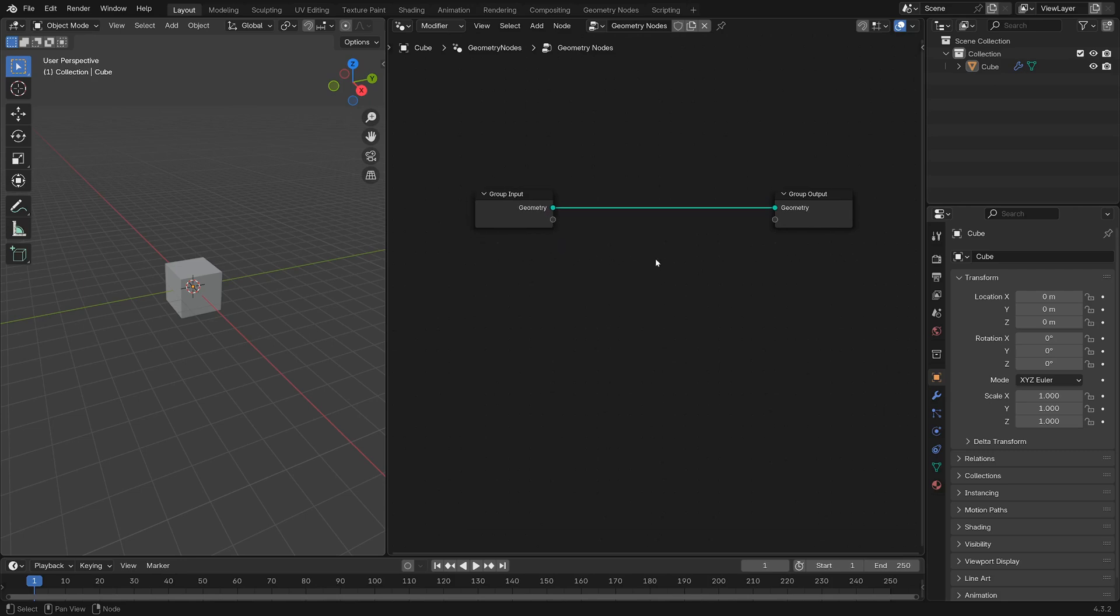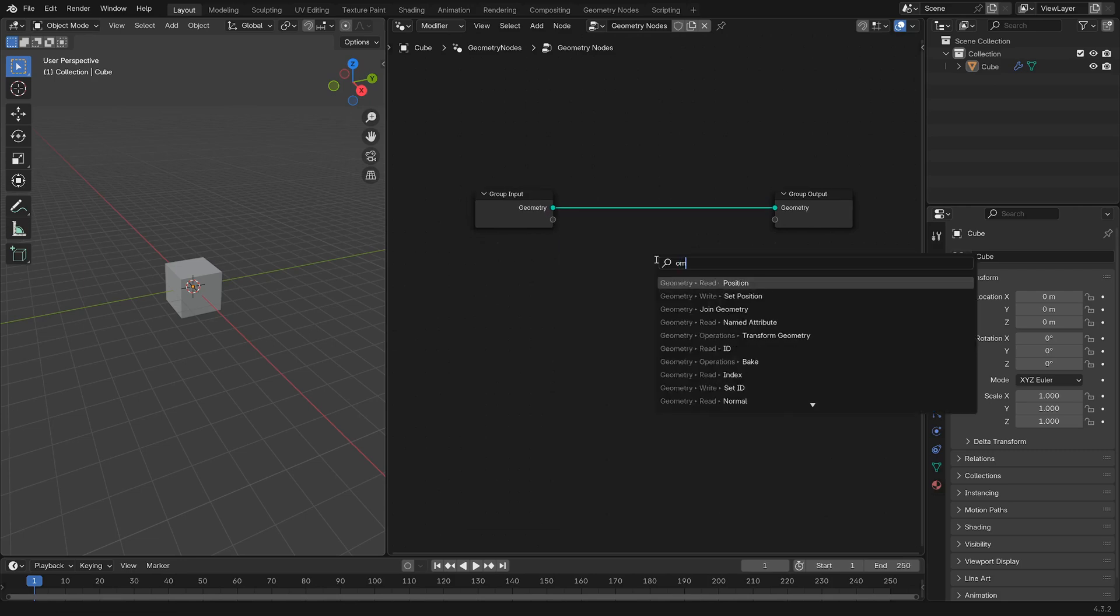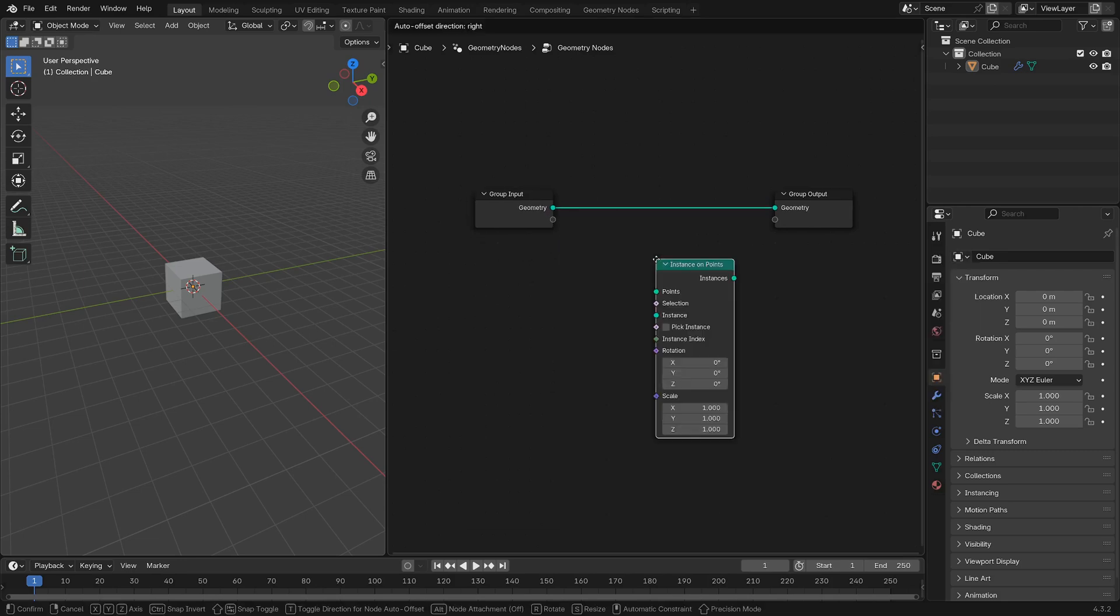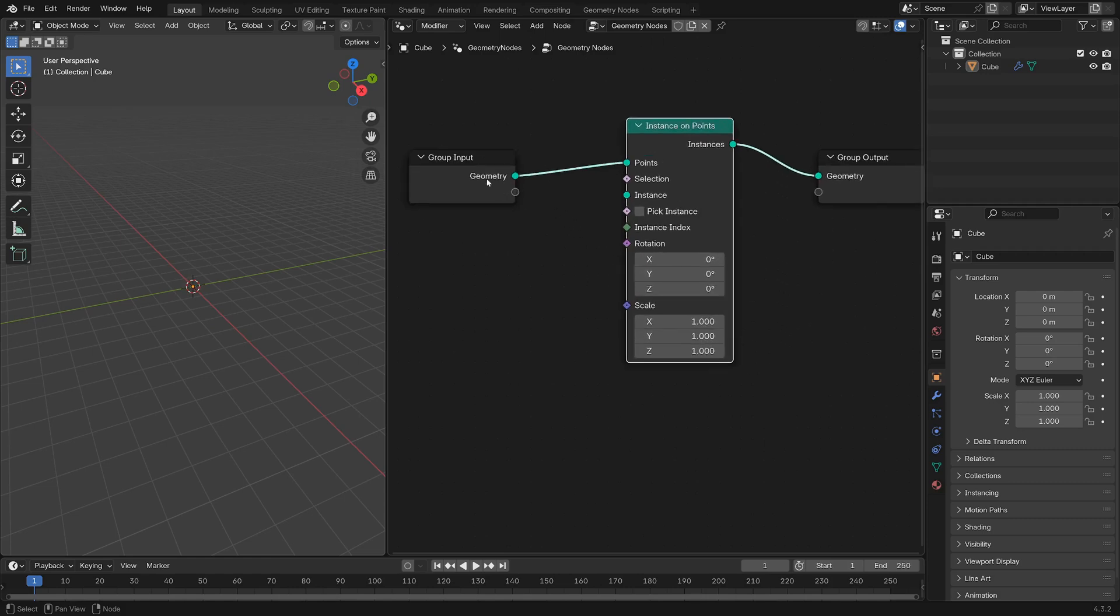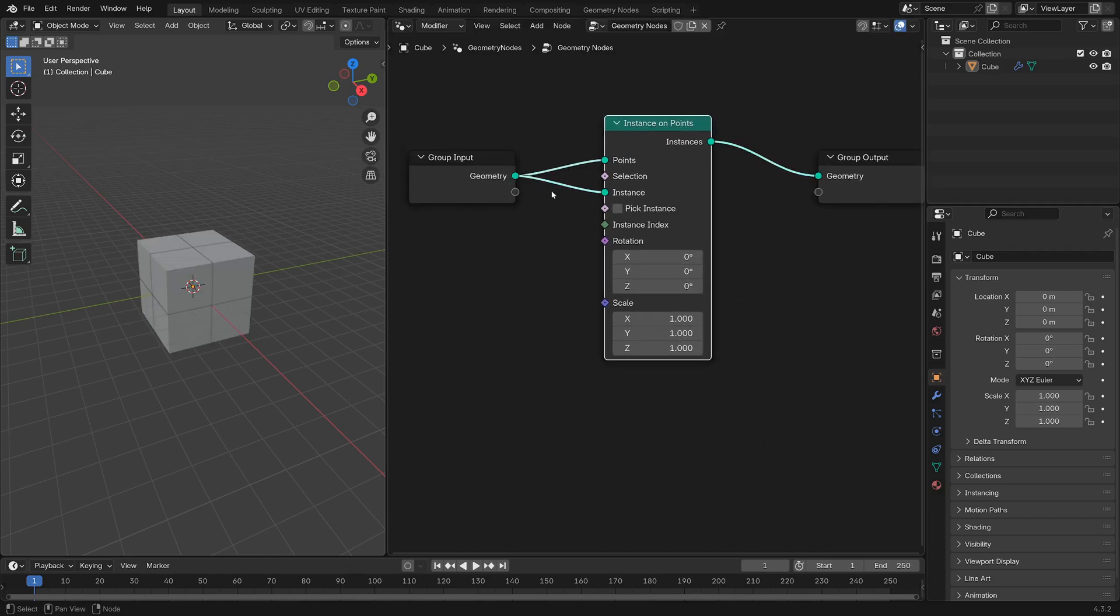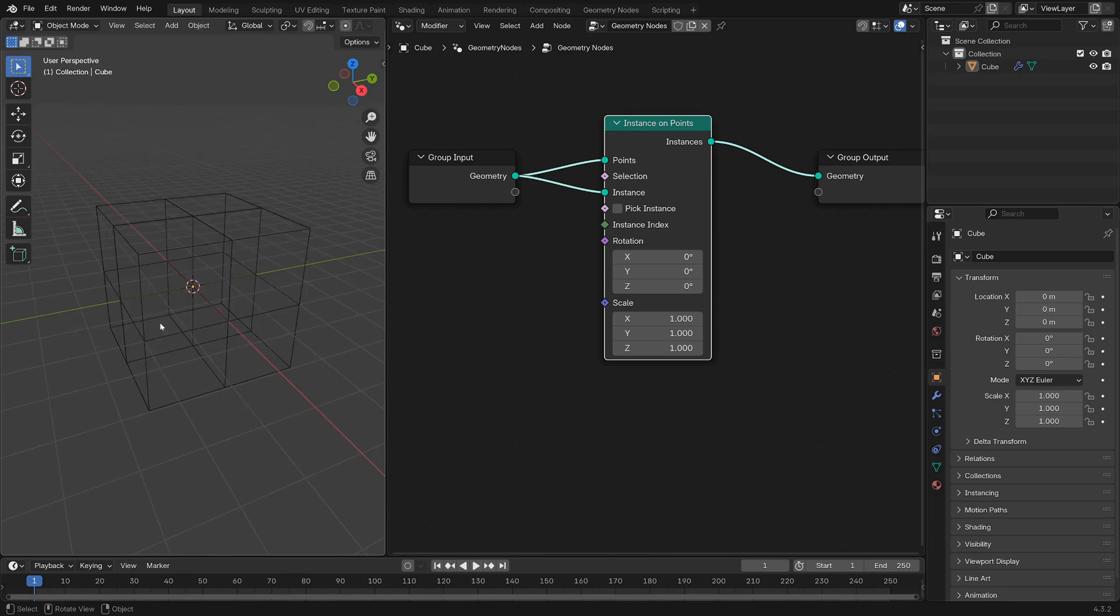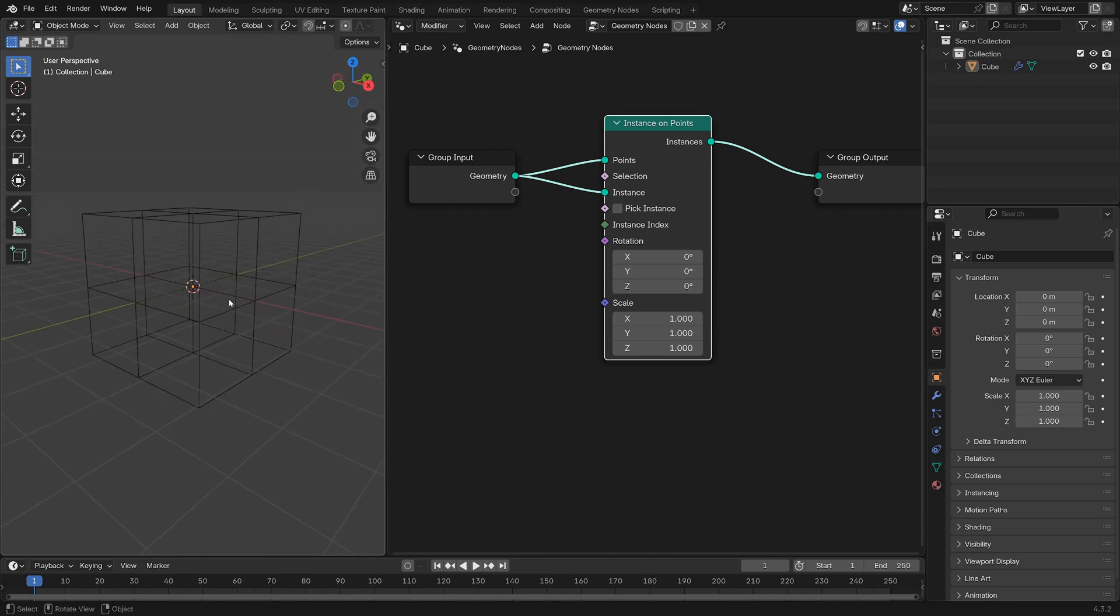First thing we're going to want to do is instance the cube onto its own points. We use an Instance on Points node for that, with the cube geometry input in both the points and instance inputs, so we get these four cubes.